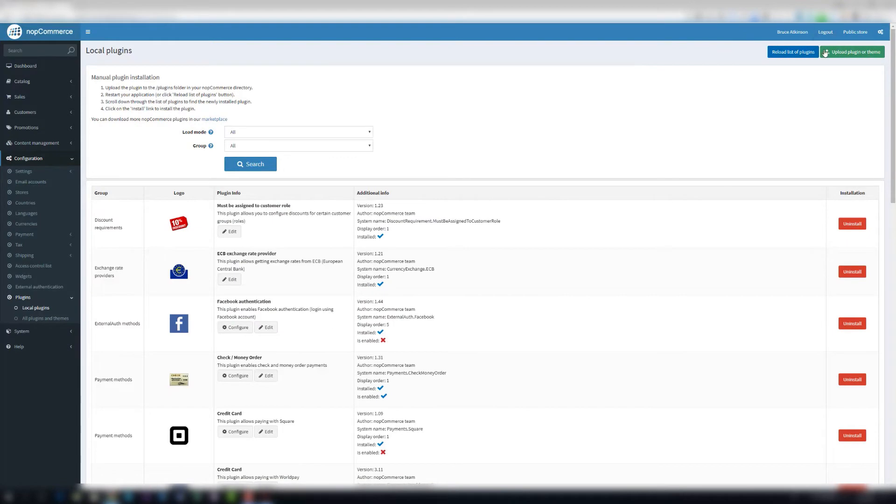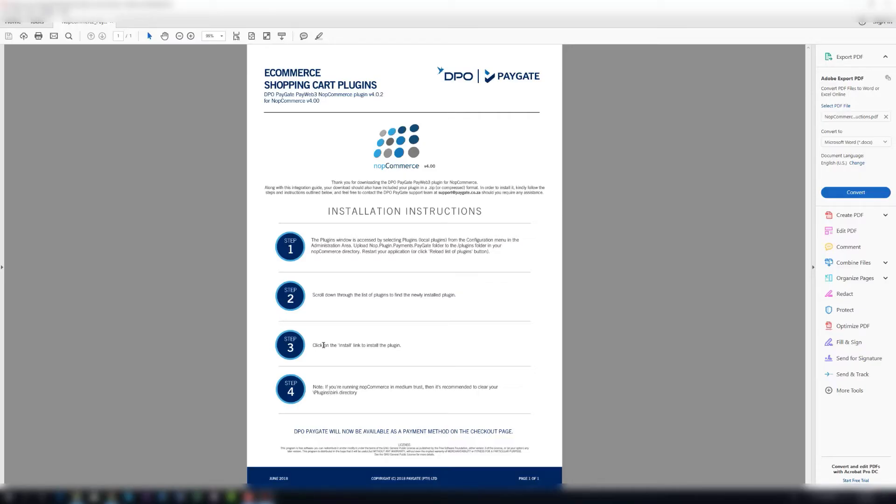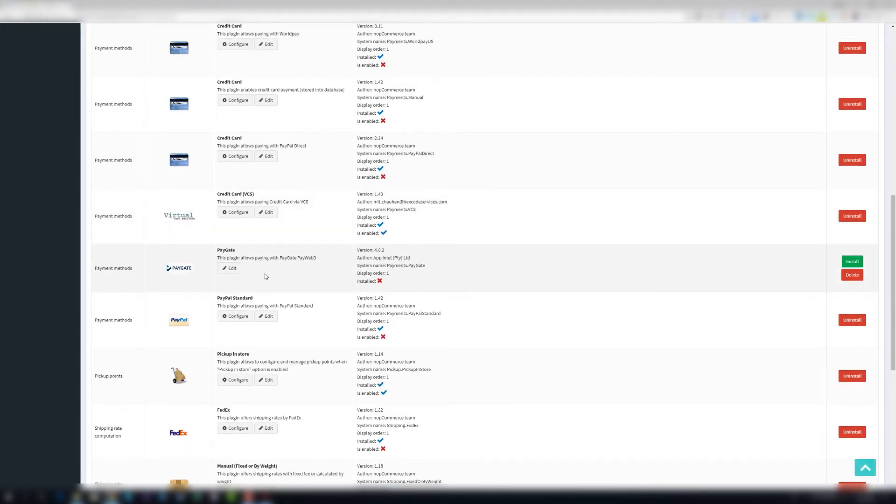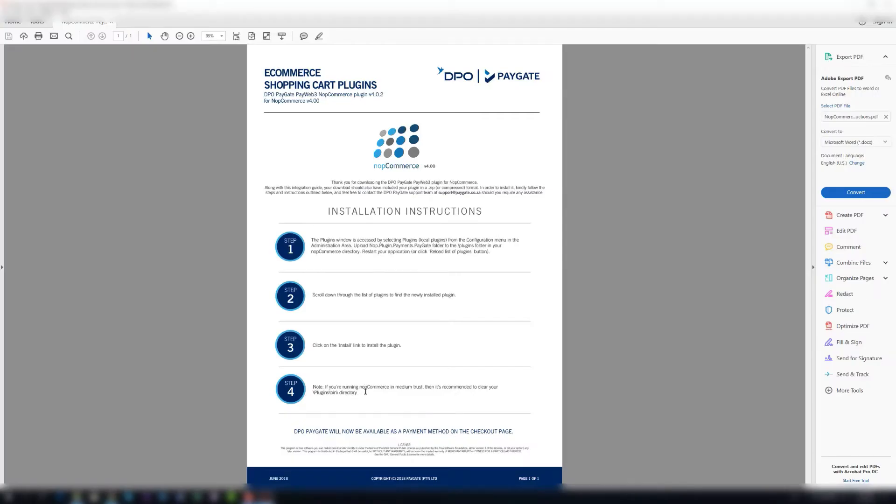And you can just hit reload list of plugins there. Step three says you click on the install link to install the plugins. So we're going to do that. Quickly scroll down, we find PayGate, we say install.